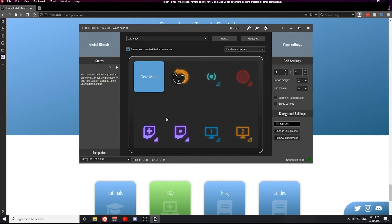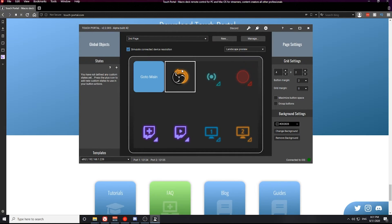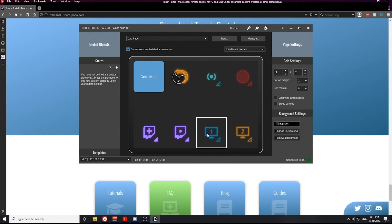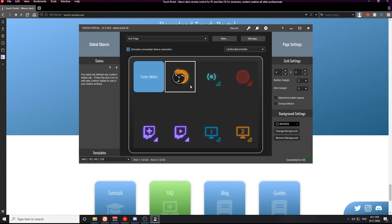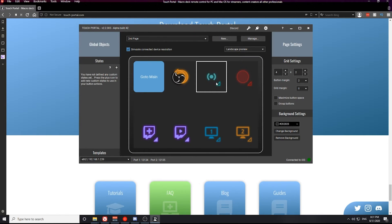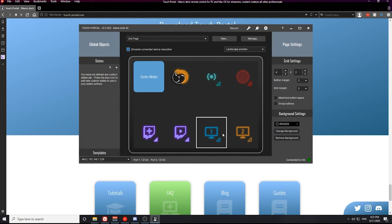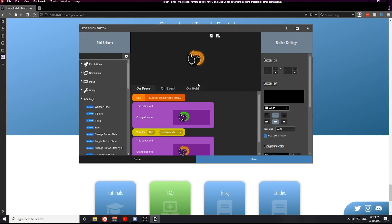This video is part of a set of Touch Portal guides for beginners on my YouTube channel. If you followed along with my previous guides, this is what we have set up currently: a reconnection button with OBS, a start and stop stream button, recording button, scene switch buttons, a play and add button, and a create clip button. The two buttons we're going to focus on are the OBS reconnection button and the streaming state button.